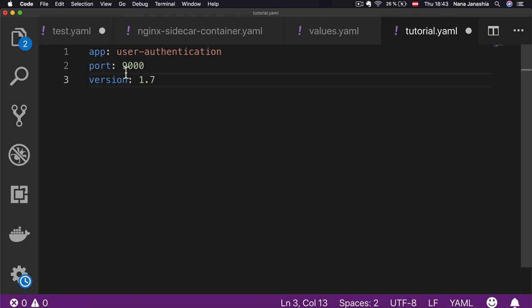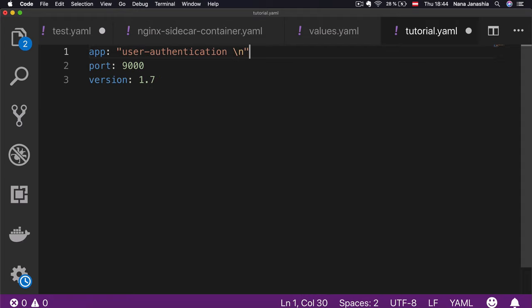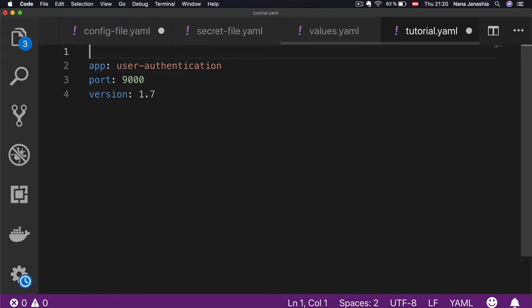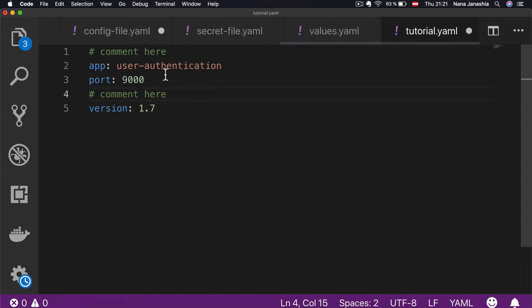Let's take an example and write key-value pairs like 'app: user-authentication', 'port: 9000', and 'version: 1.7'. These are simple key-value pairs showing different data types — a string, which doesn't need to be enclosed in quotes (though you can use double or single quotes if you want), and numbers. If you need to use a special character like a line carriage, you must enclose it in a string; otherwise YAML cannot recognize it. In YAML, you also have comments — everything starting with the hash character is interpreted as a comment, which you can use anywhere to make your file more readable.